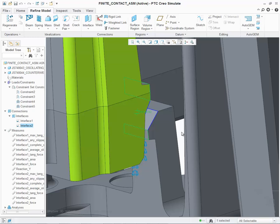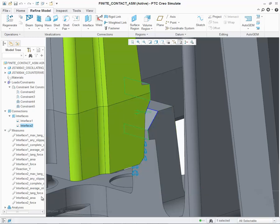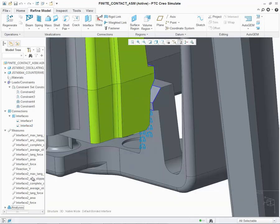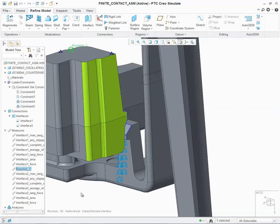Now that we've applied the contact interface with finite friction, we'll be able to determine if sliding has occurred during the contact analysis. More importantly, we'll be able to determine how much sliding has occurred at each interface, and utilizing the new measure for tangential force, we'll be able to determine the tangential force load transferred for each of these interfaces. I've also created a user-defined measure called Reaction Y. This represents the overall force required to push and snap this component into place.